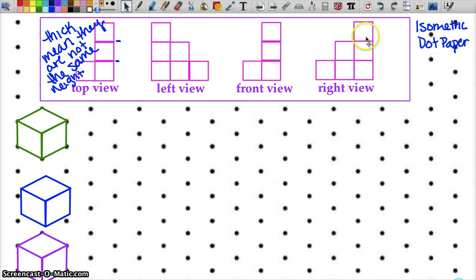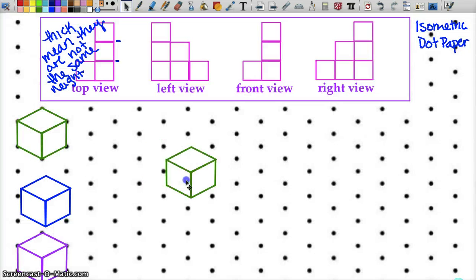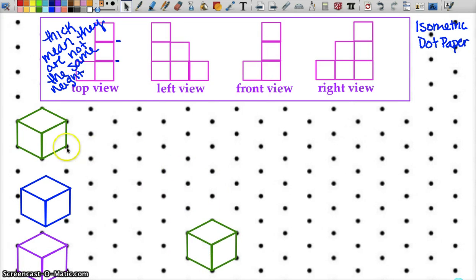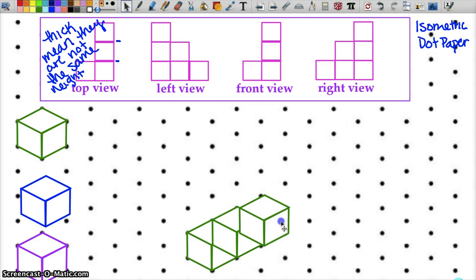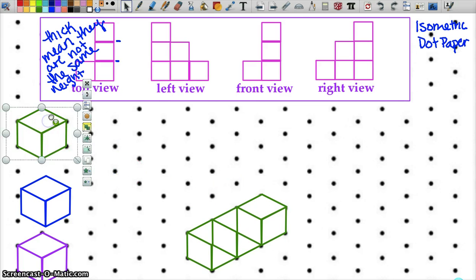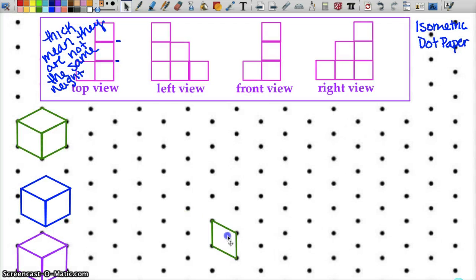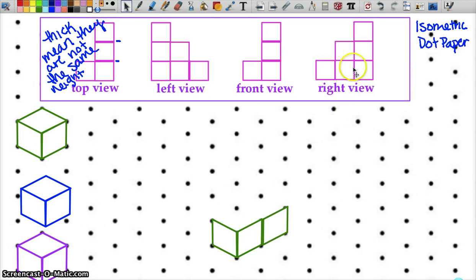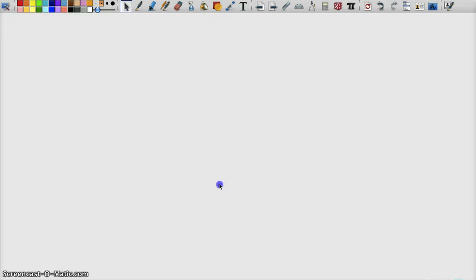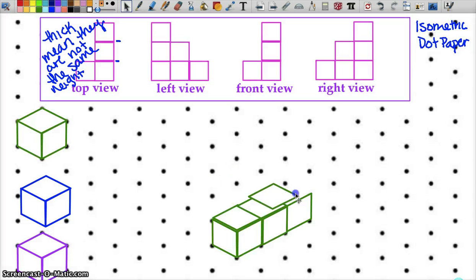Starting with the right view, since everything is on the same level — you take different cubes, and we have three of them going across on the bottom. So we take three of the sides, giving us three boxes across the bottom, and close them up. This would be our three-dimensional view of the first row on the right-hand side — like taking three cubes.